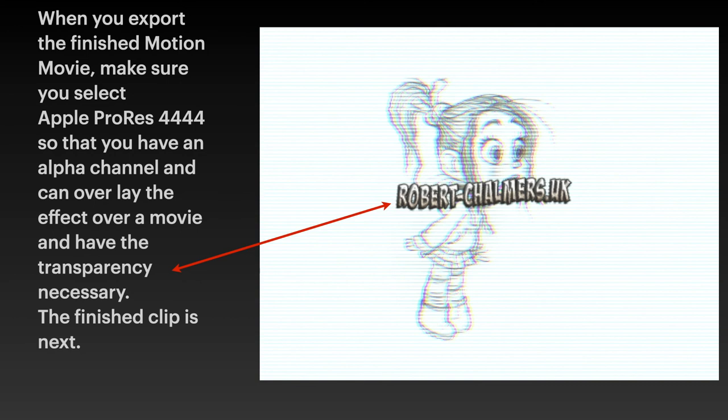When you have an alpha channel and can overlay the effects over a movie is why you're doing that. If you don't use Apple ProRes and 4444 you won't have an alpha channel. In other words, a transparent background.